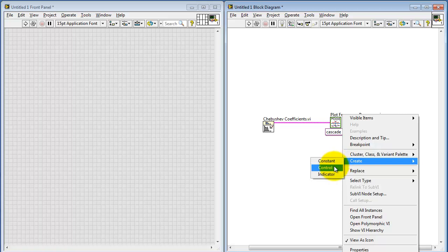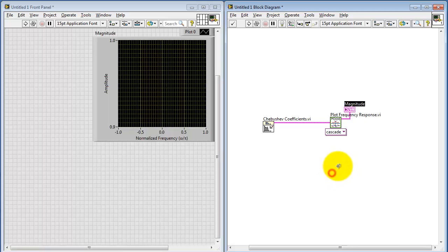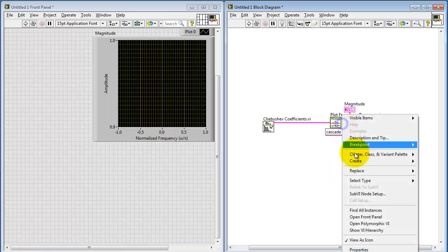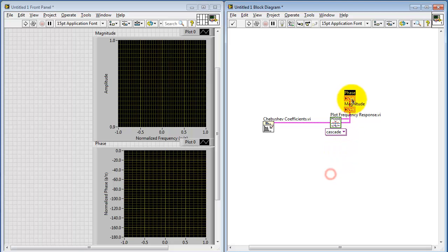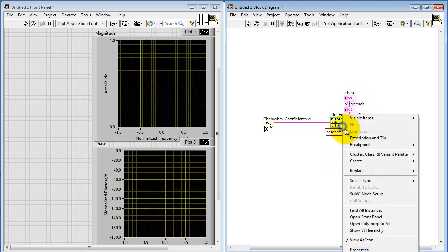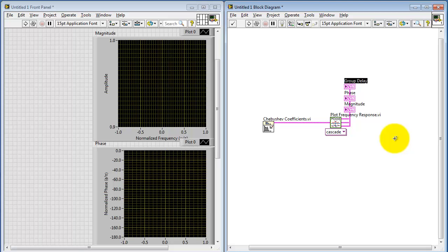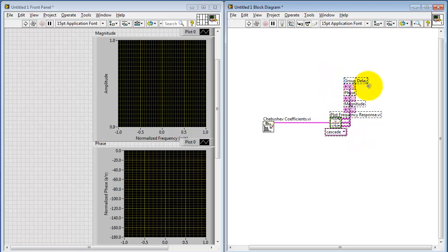Let me right-click and create an indicator. Now there's actually three outputs: one for magnitude, one for phase, and one for group delay. You can use any or all of these as needed.